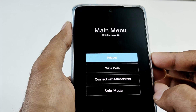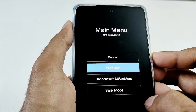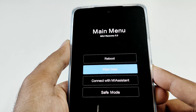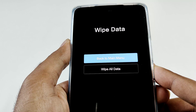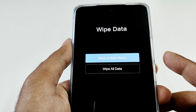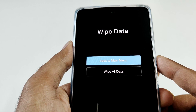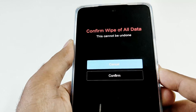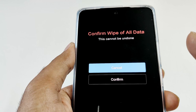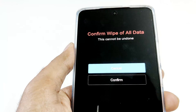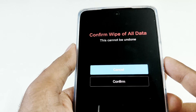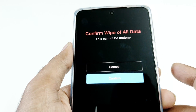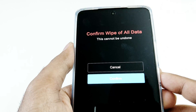From here, just press the volume down once to go to wipe data, then press the power key once to select this option. On the next screen you will get two options — once again use volume down to go to wipe all data, then press the power key one more time. It will show that this activity will wipe all data from your device and this cannot be undone. Use volume down to go to confirm and then press the power key one more time.